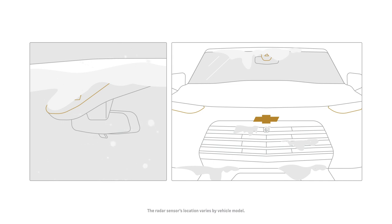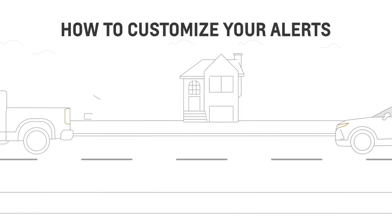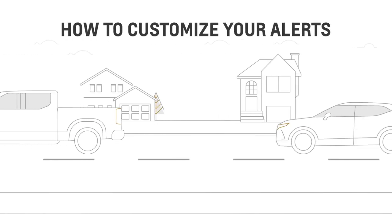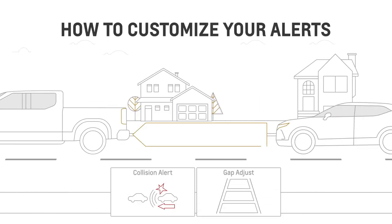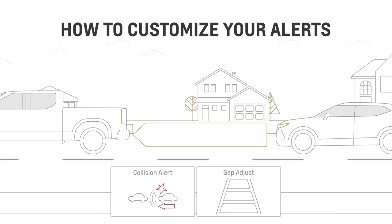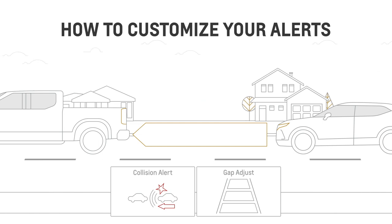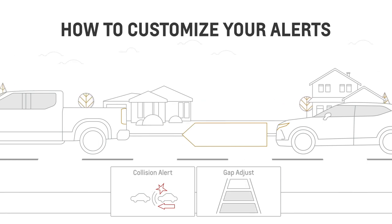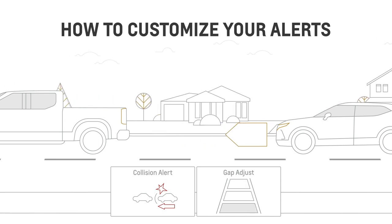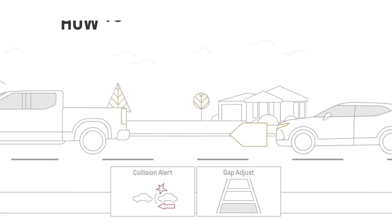The timing of the alerts depends on your Forward Collision Alert settings, which you can set to far, medium, or near using the steering wheel controls.